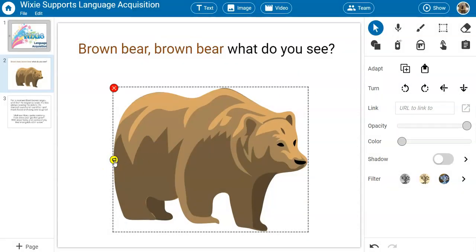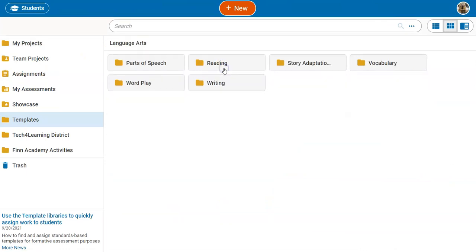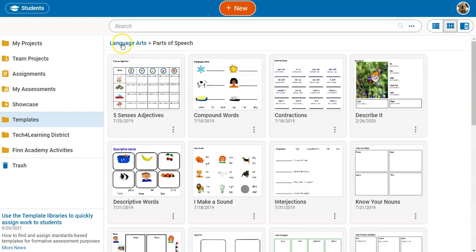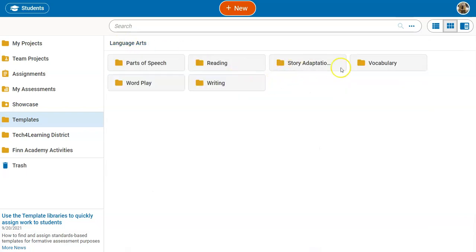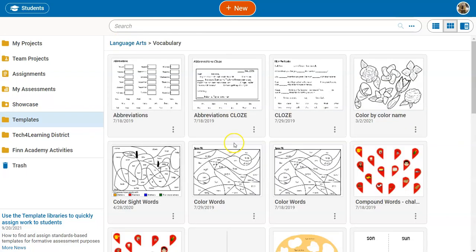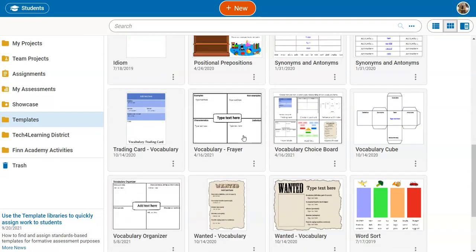Brown Bear. Wixie also includes thousands of templates in different folders, like parts of speech and vocabulary, so students can use these to practice their grammar and vocabulary skills in a fun and meaningful way.